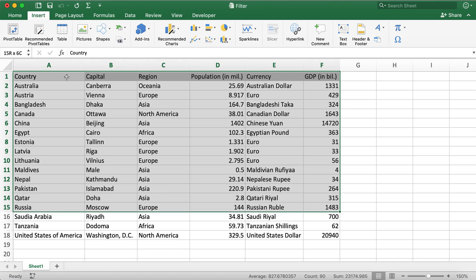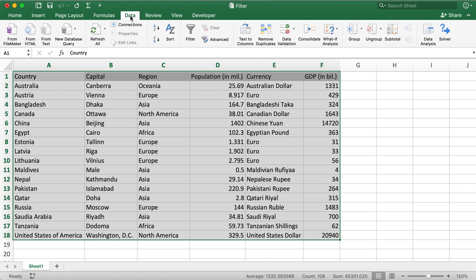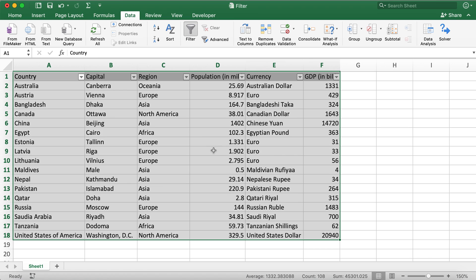Click on this Data tab, and then you'll see this button over here called Filter. You'll need to click on this button, and after clicking that button you'll see there's these drop-down menus or drop-down buttons appear on all of the columns.